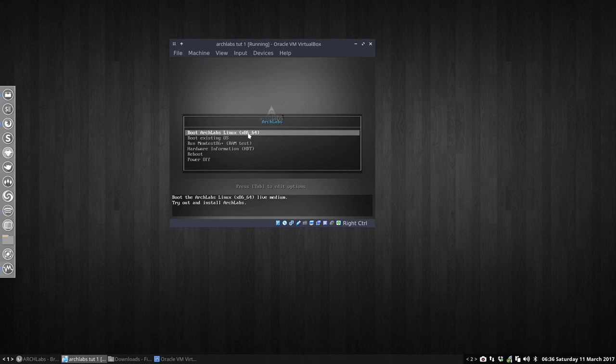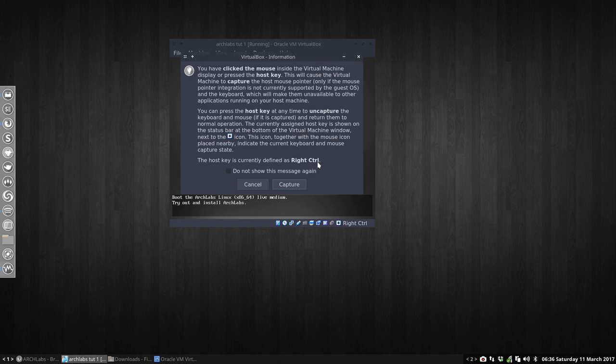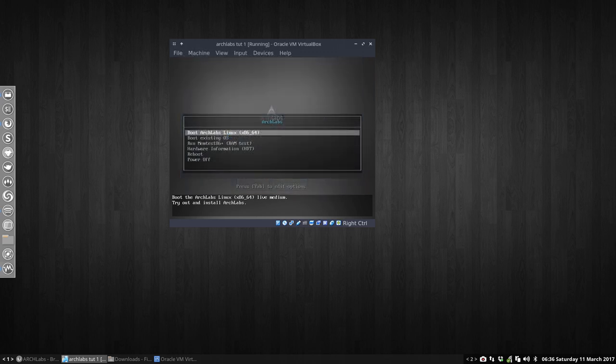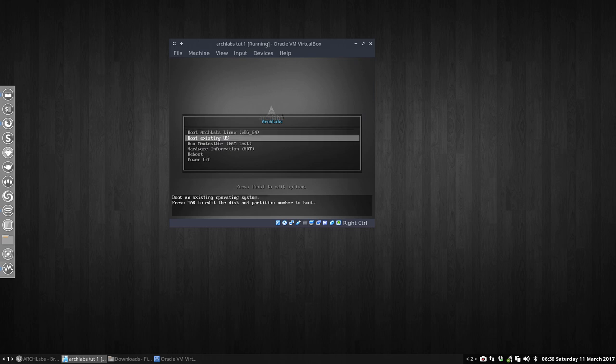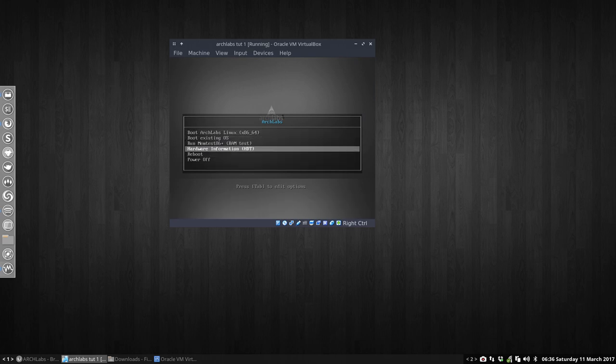This is a normal pop-up asking if you want to install. When you click the mouse inside the virtual machine, remember to press the right control key. That's the one that's going to change everything. Check 'do not show the message again' and capture. Now I can go with my arrow up and down and choose whatever I want.